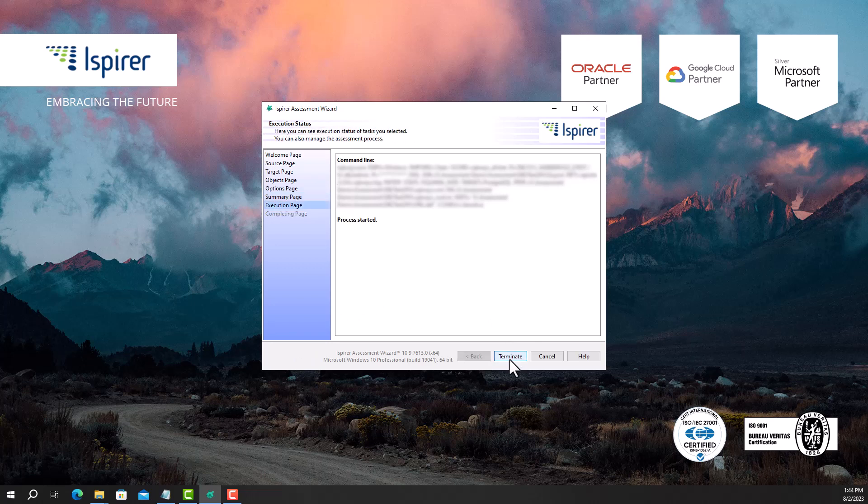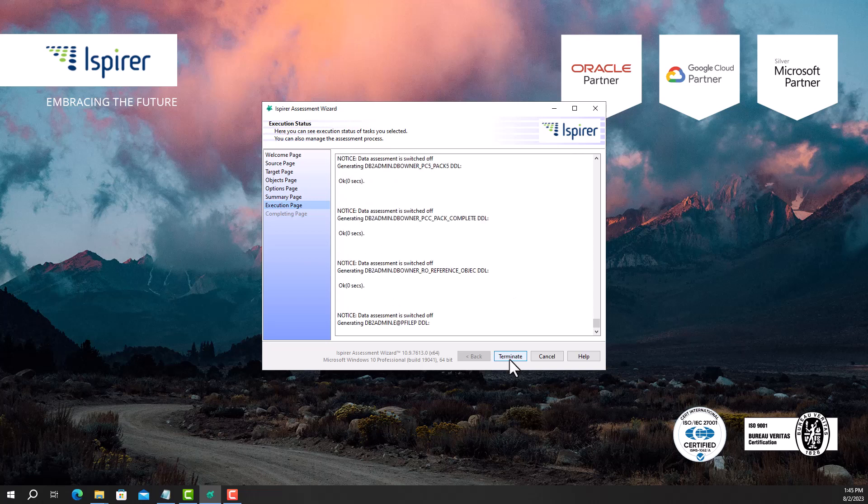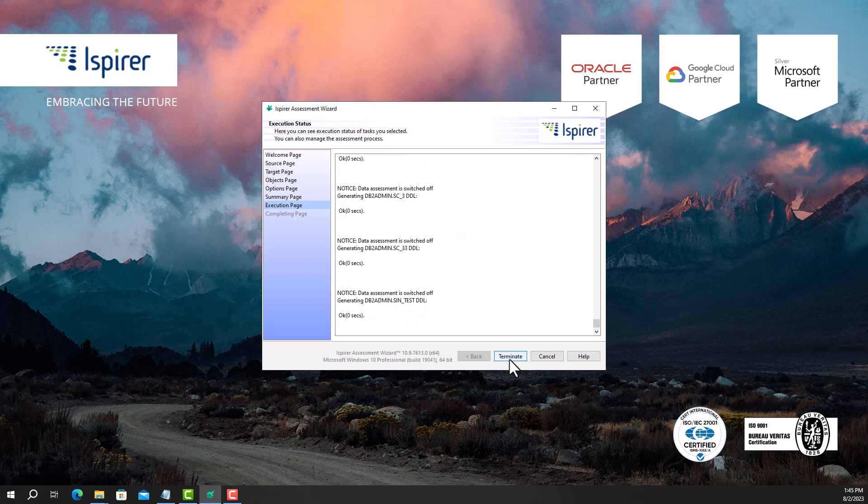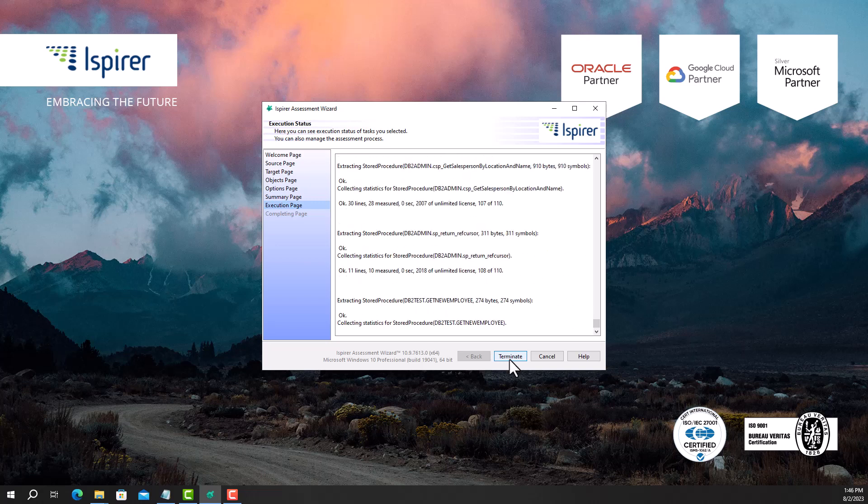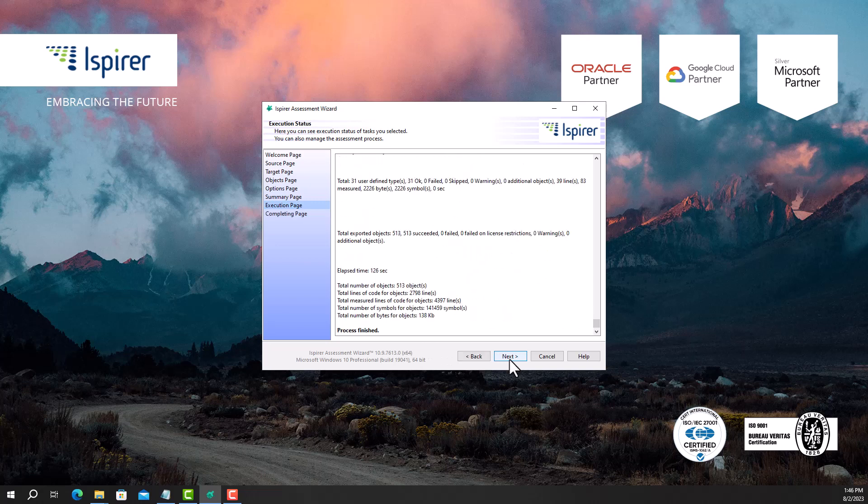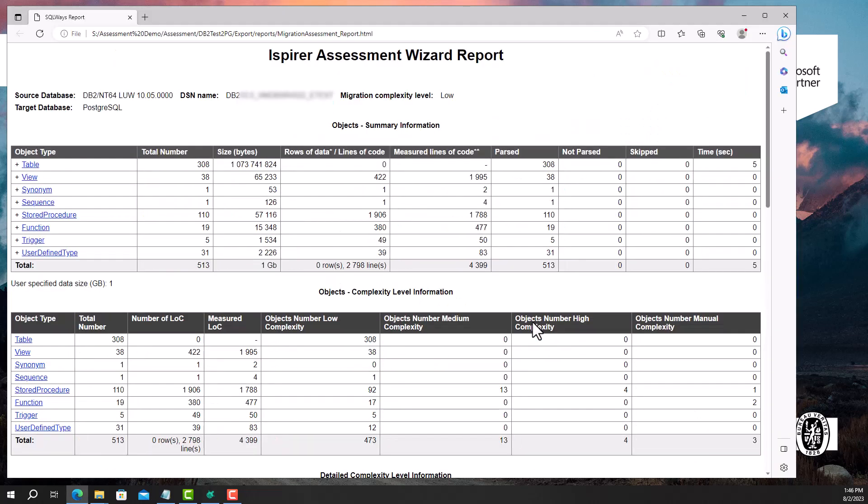During the execution stage, the tool connects to the source database to get information about the selected objects, analyzes the retrieved data, and generates the assessment report. The assessment is complete, and now I can view the generated report by clicking the open report file button.